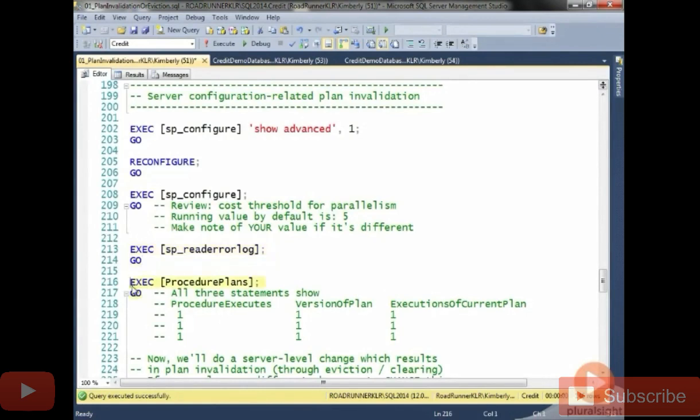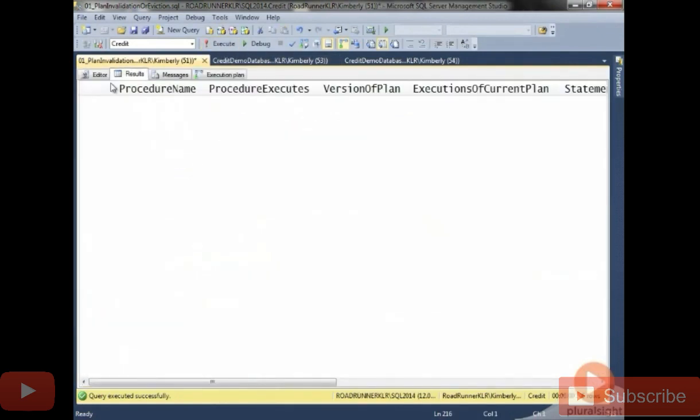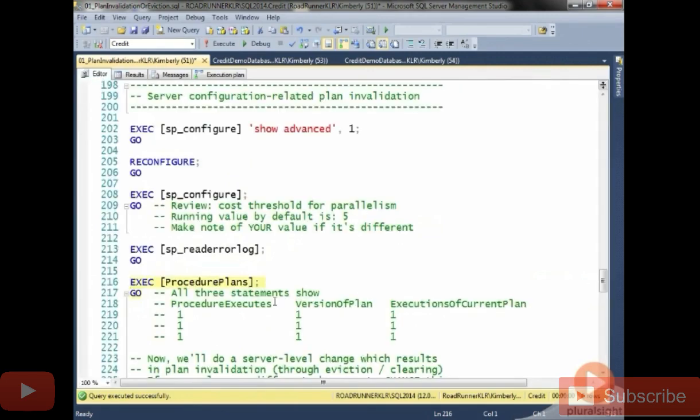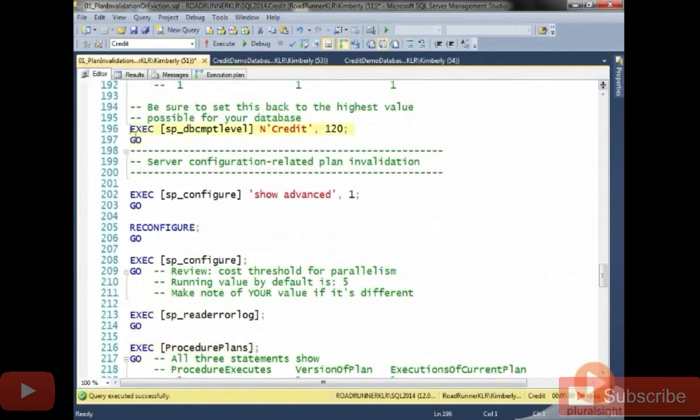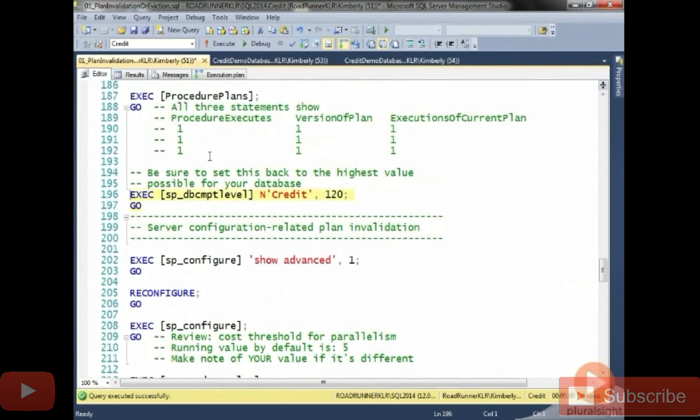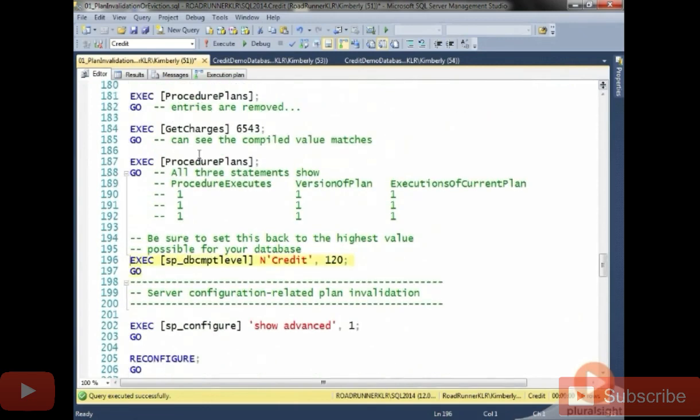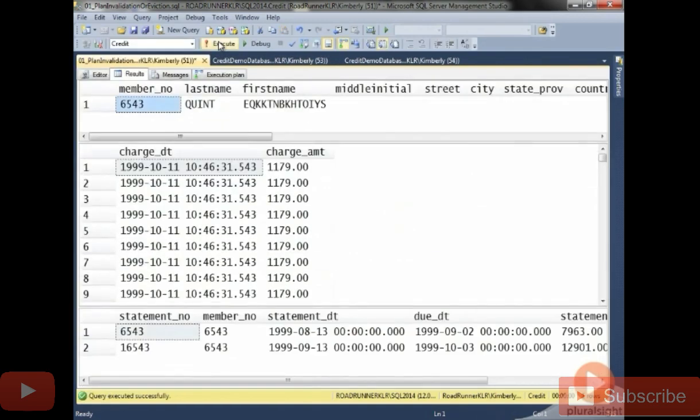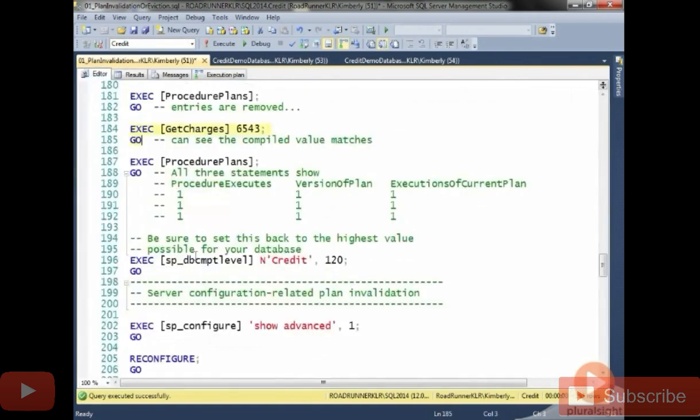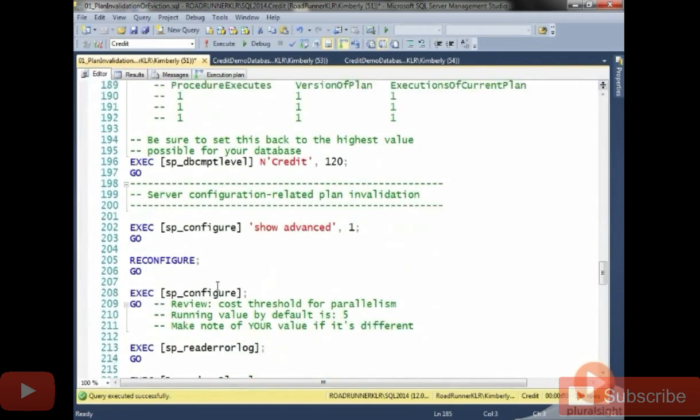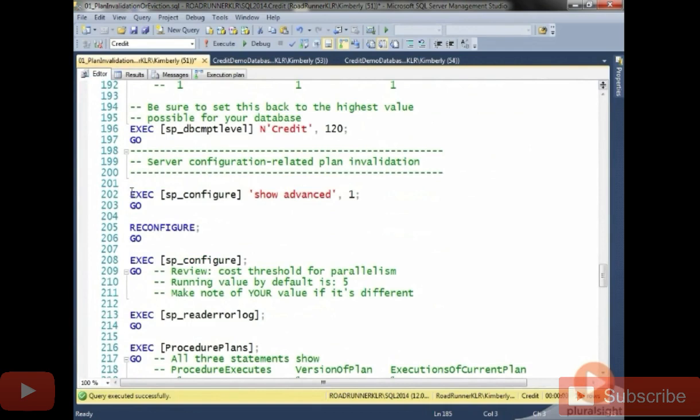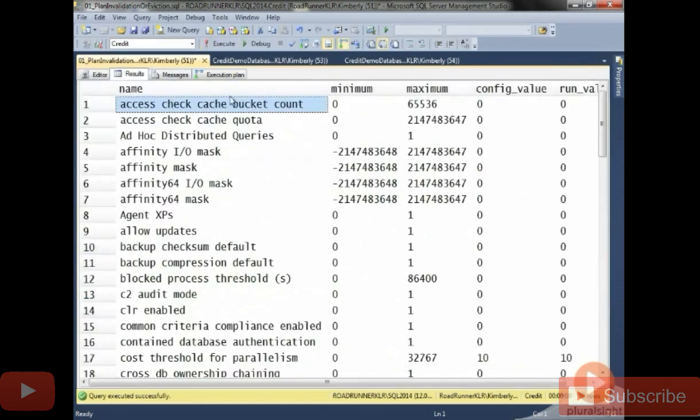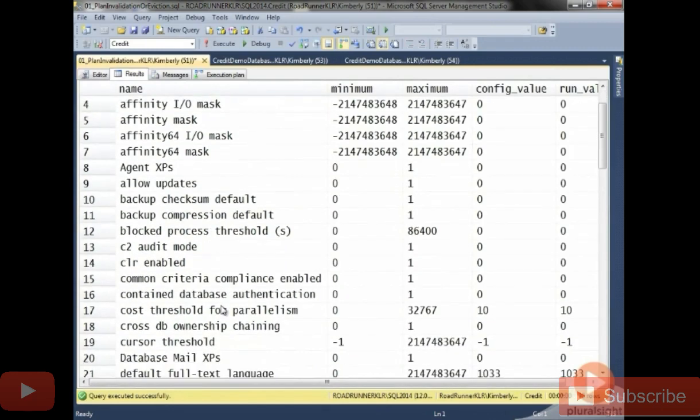Now, if I go look at procedure plans, since we had a procedure in cache a while ago, we should end up seeing something here. But I had reset my compatibility mode. So just to prove this, I'm going to execute back to get charges so that we have a plan in cache. And then I'll go ahead and show you how running show advanced and reconfigure and SP configure, none of these things actually cleared the cache. But we'll just go ahead and run that so that you know that's slightly different, just because I changed the demo when I was going through it.